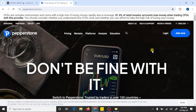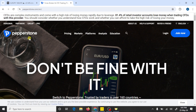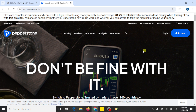Hi guys, I hope you are doing well. In this video we are going to learn how we can make a complete trading setup with Pepperstone broker and MetaTrader 5, and we'll also learn how we can connect a Pepperstone MT5 trading account with the MetaTrader 5 platform. So let's start. First, click on the link given in the video description.